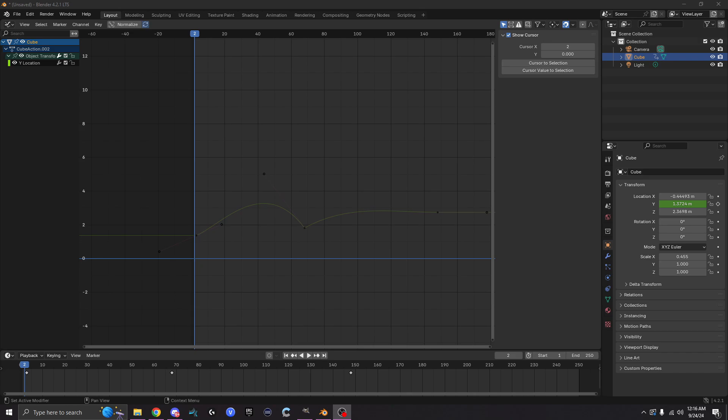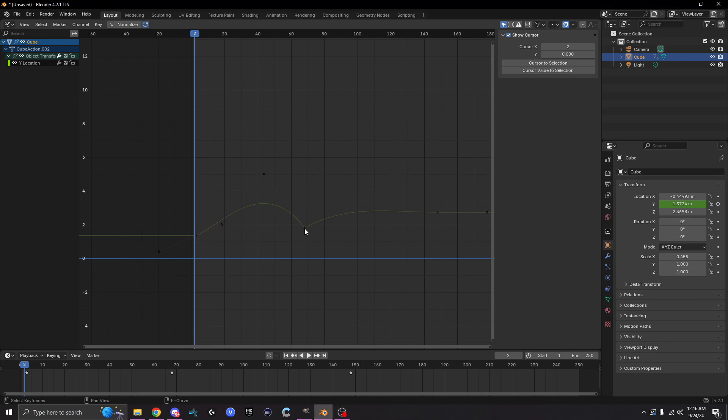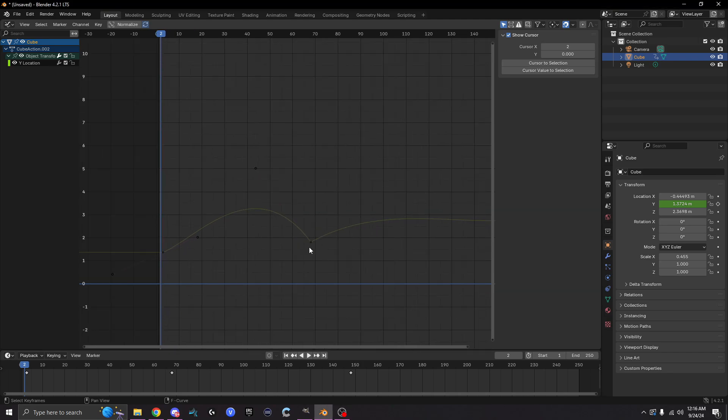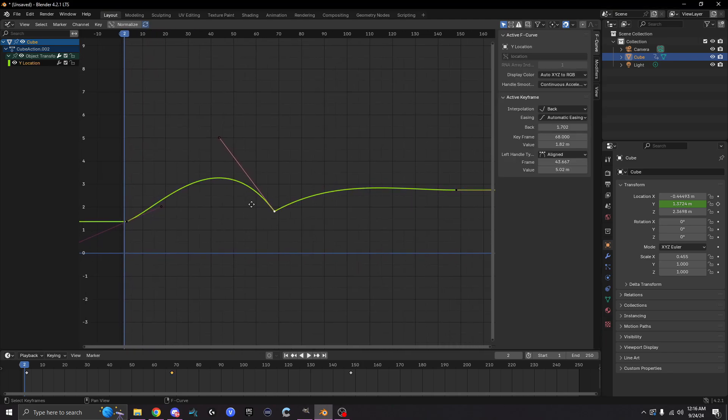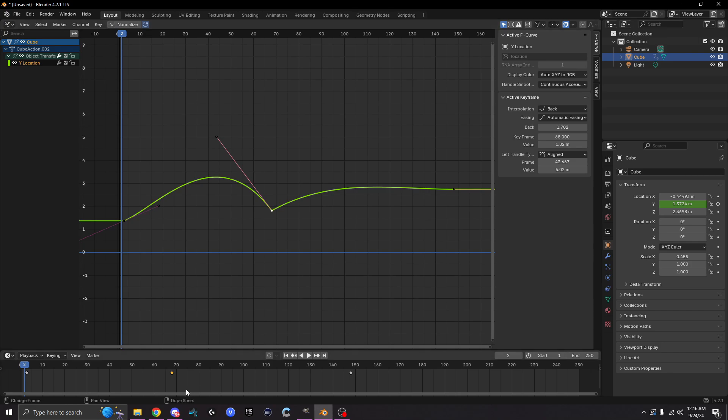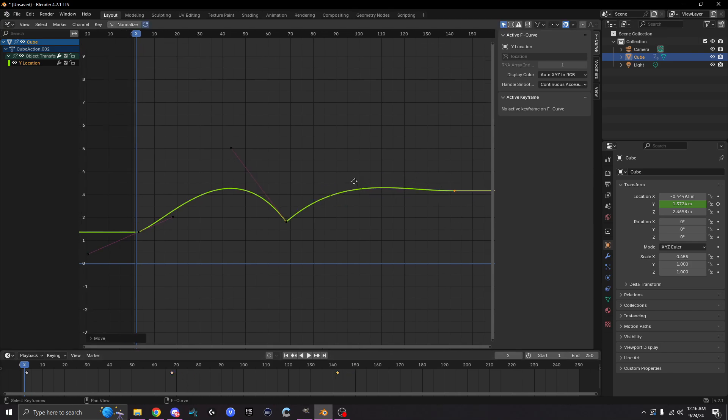If you've ever been in the graph editor and you've seen something like this where you have your keyframes here, you have one right here, one right here, and you can move them around and whatnot.